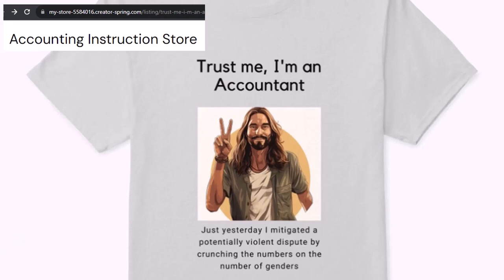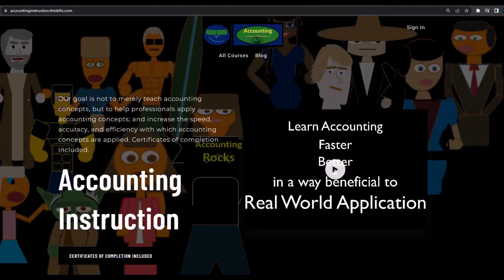It's paramount that you let people know that you're an accountant, because apparently we're among the only ones equipped with the number crunching skills to answer society's current deep, complex, and nuanced questions. If you would like a commercial-free experience, consider subscribing to our website at accountinginstruction.com or accountinginstruction.thinkific.com.